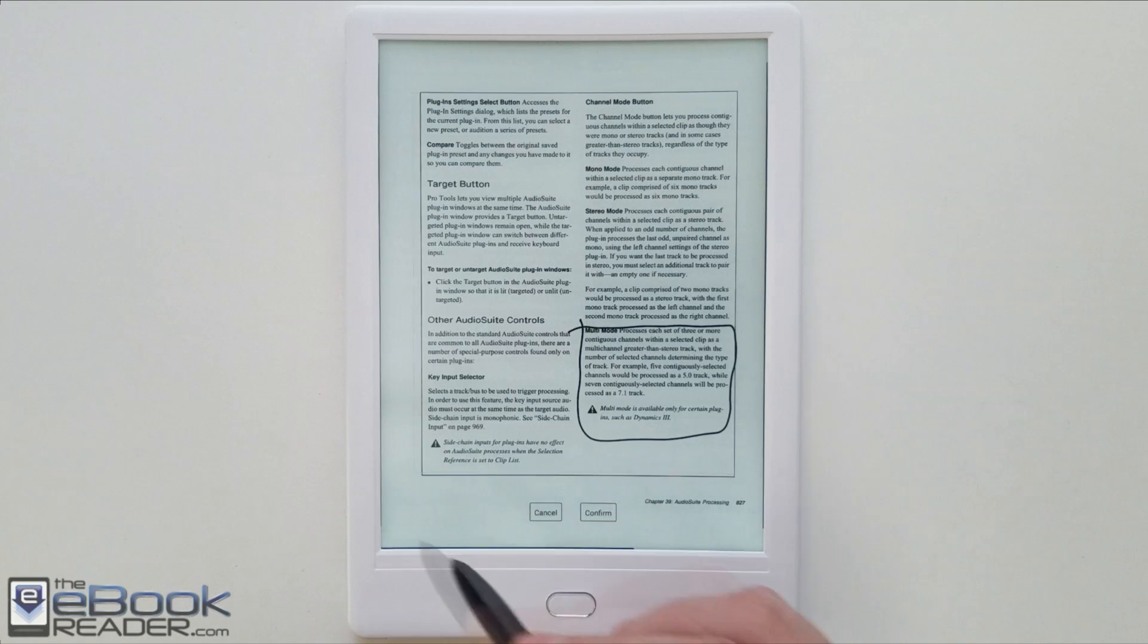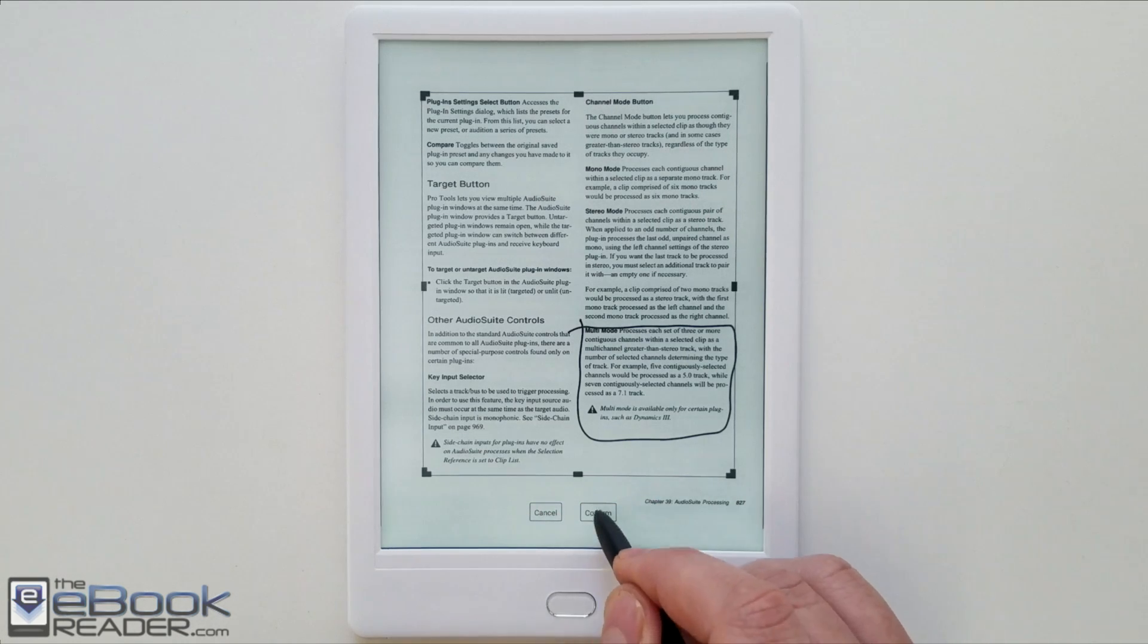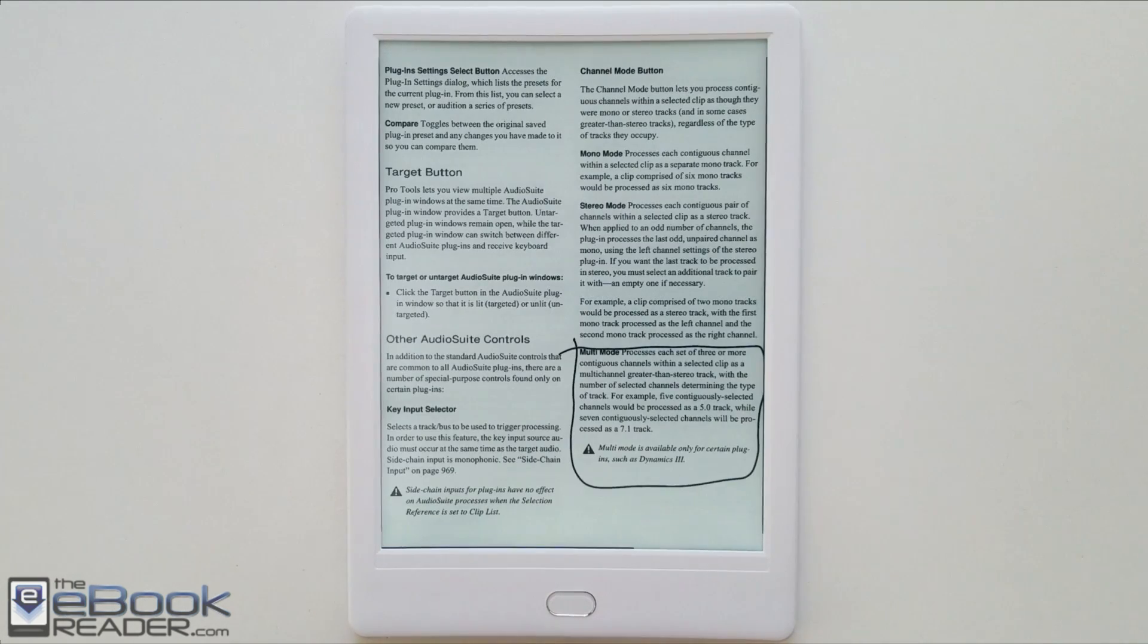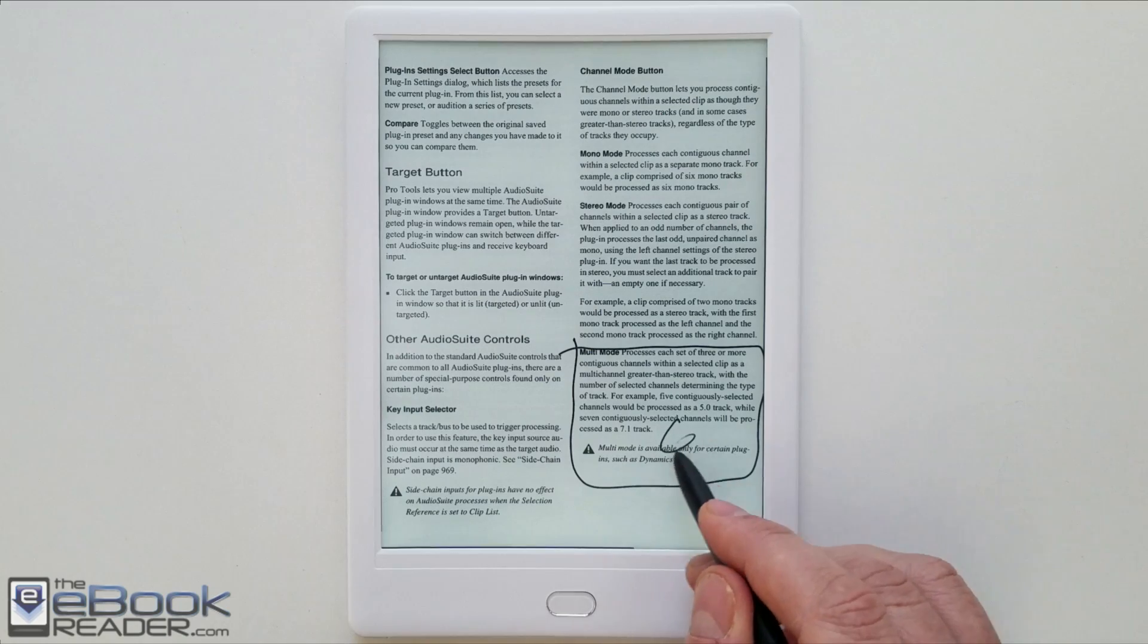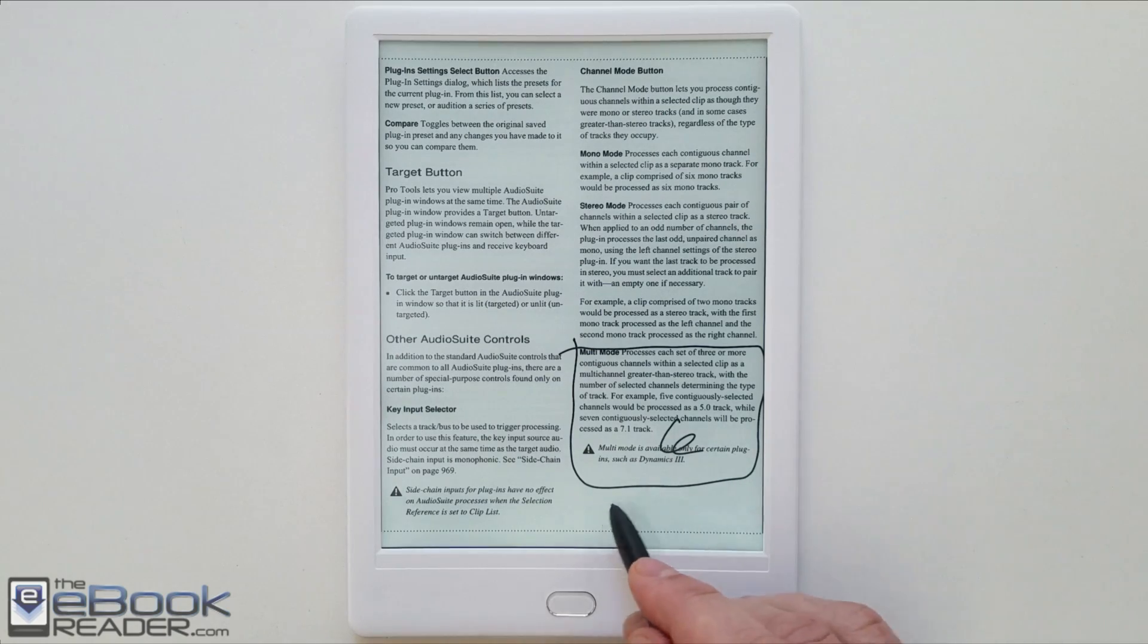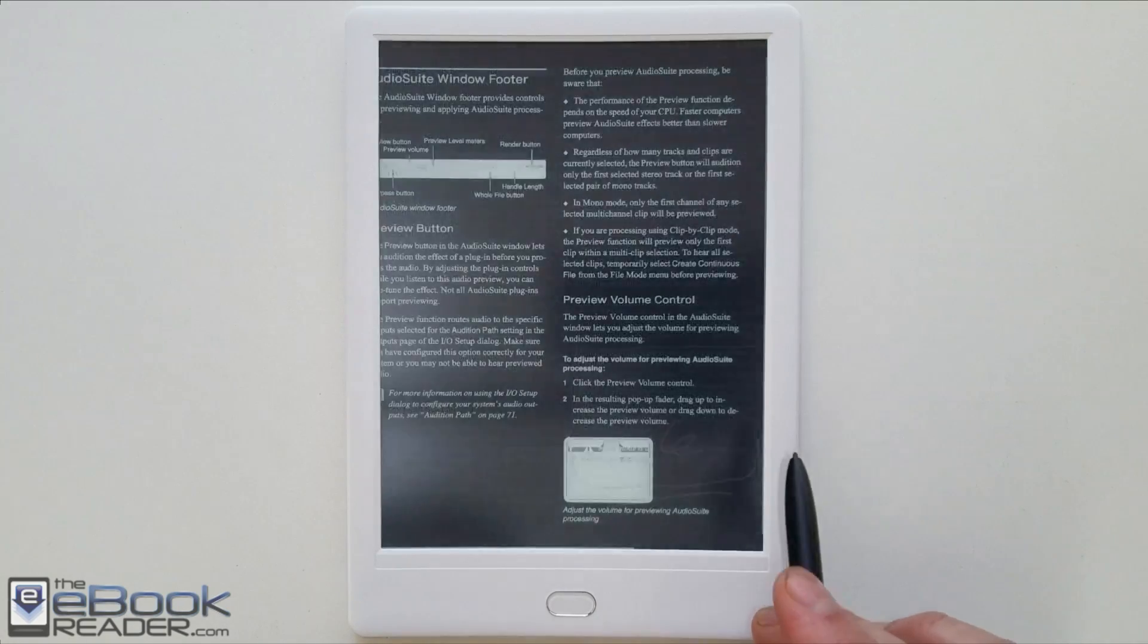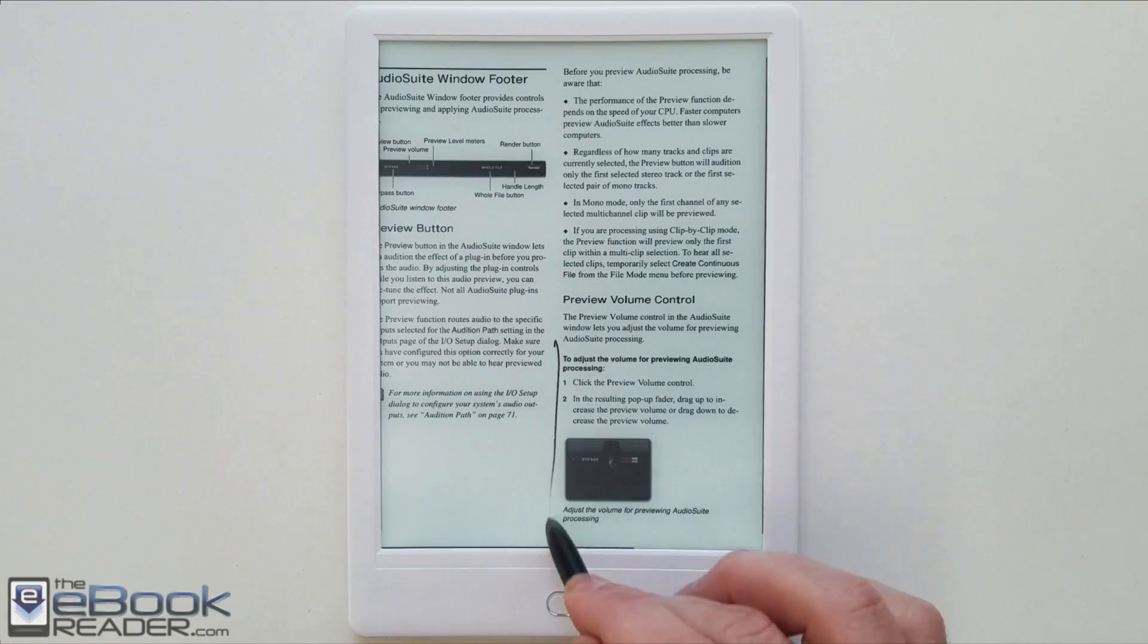So then yeah, you can still write on the screen when you're using this mode for some reason. It's kind of strange you can't with the fit to width option and the other zoom options.